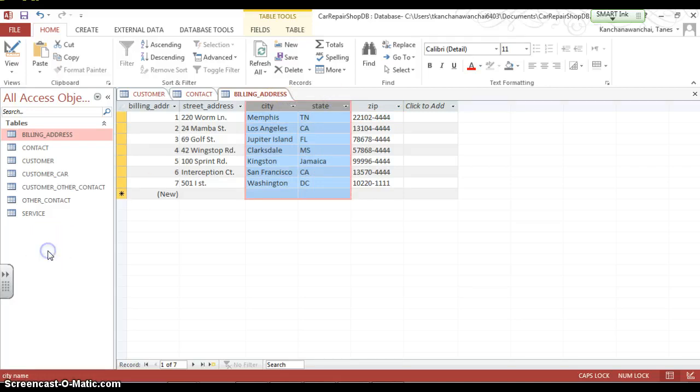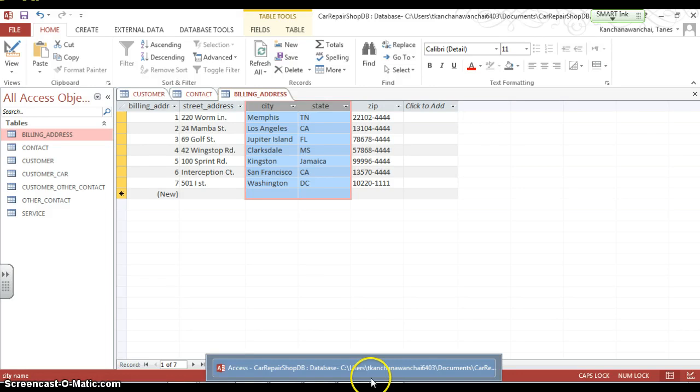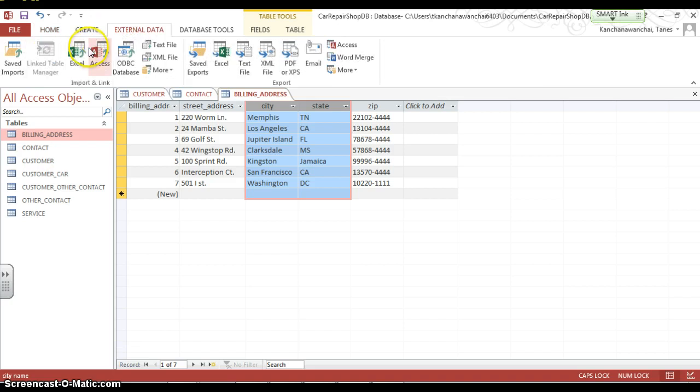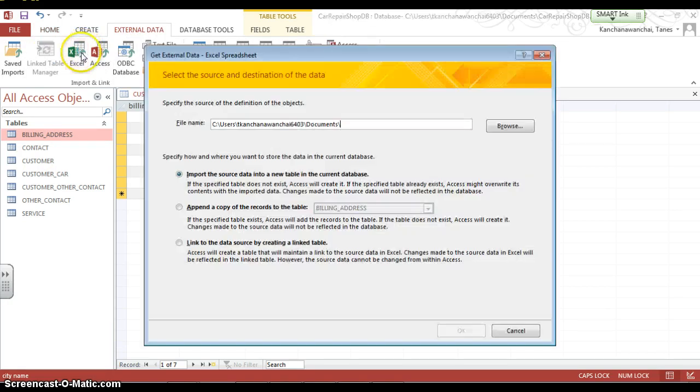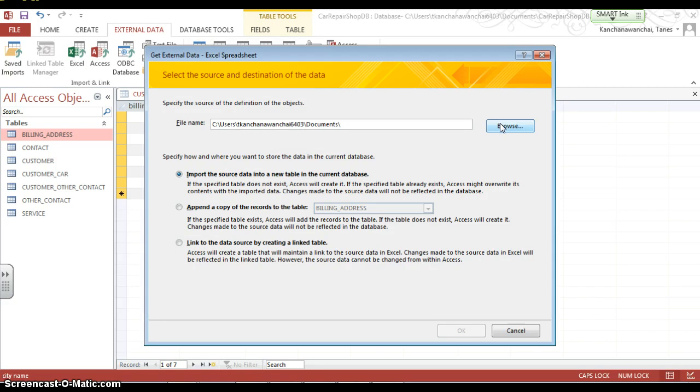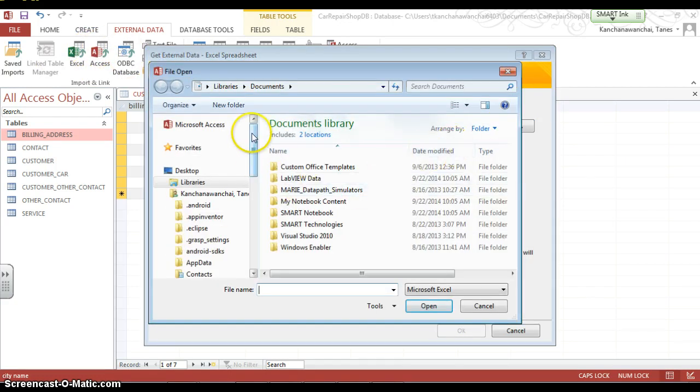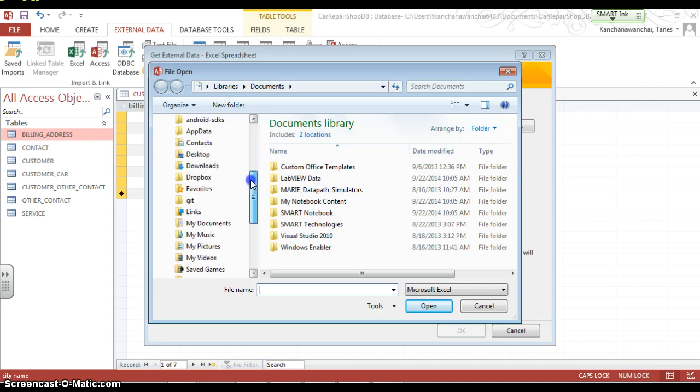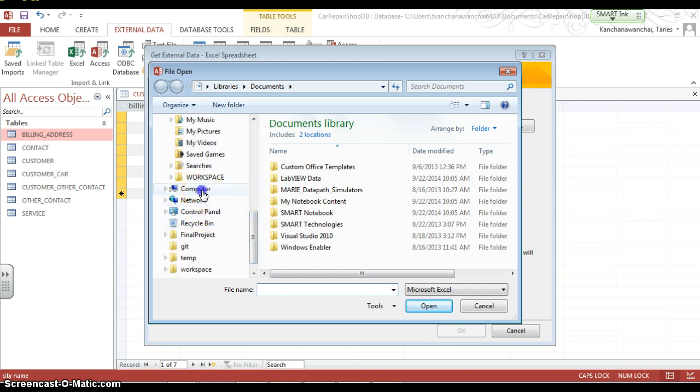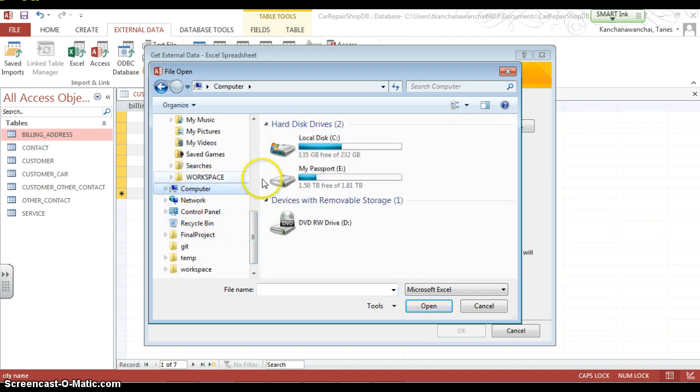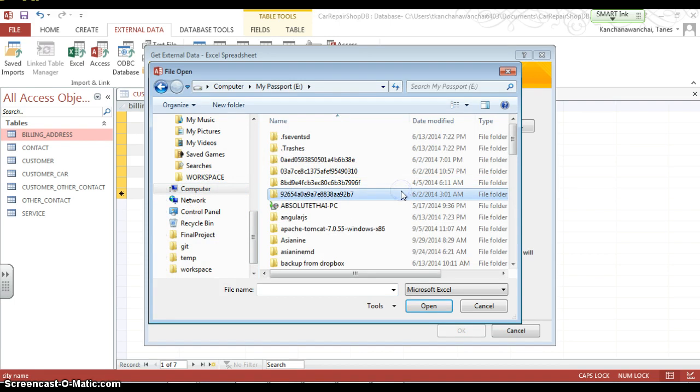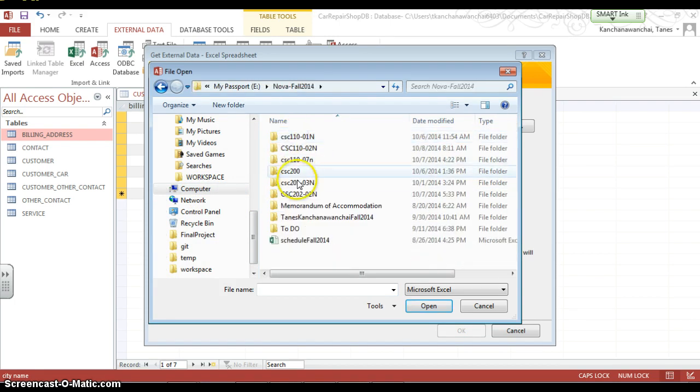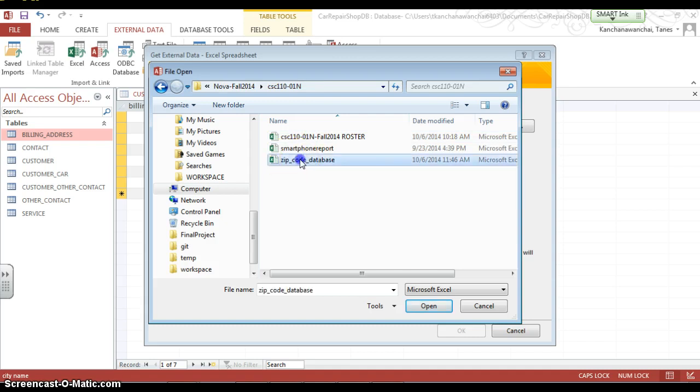Because what I'm going to do, I'm going to import data from Excel spreadsheet. You can always import when you create a table, form, text file, another database type, or an Excel spreadsheet. And I have an Excel spreadsheet that has the list of US states and cities and zip codes. So, I'm going to open that up and import it to use on this table zip code.